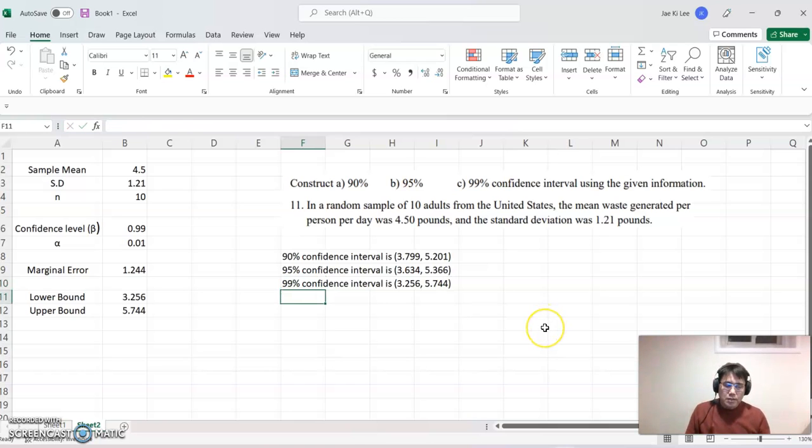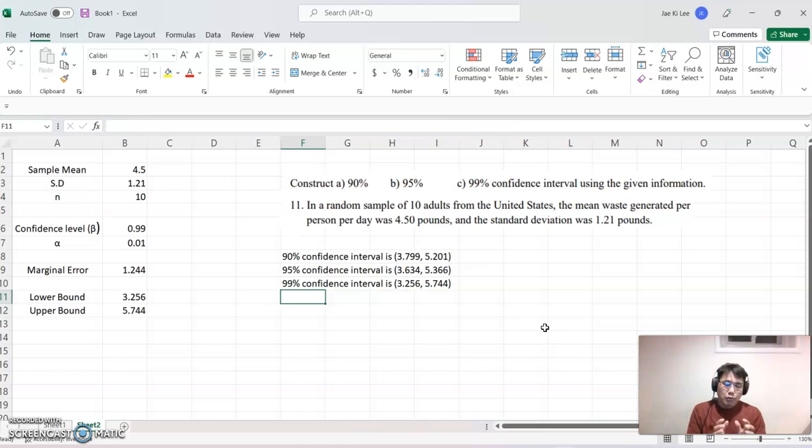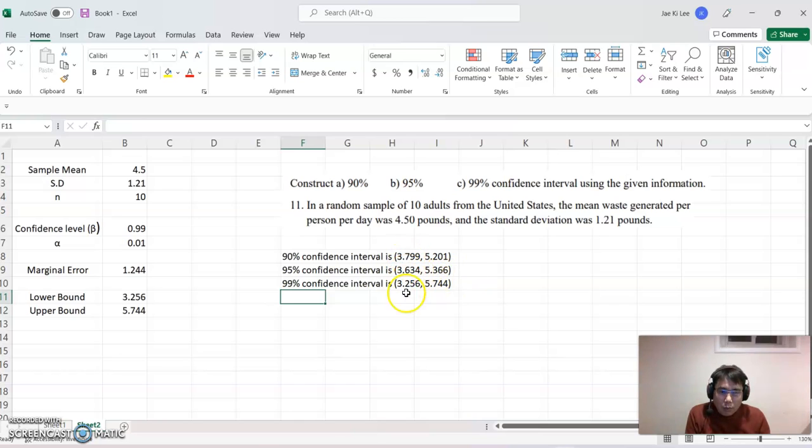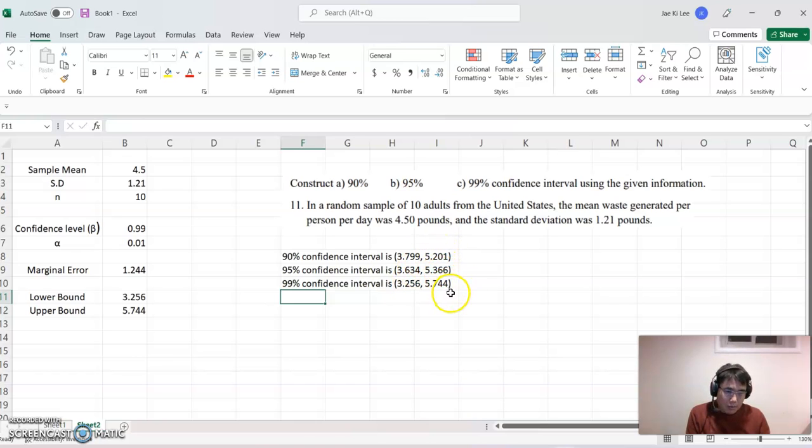So based on that, we can also compare how this interval level varied. So like lower bound, as you see, is getting smaller and smaller. And the upper bound is getting larger and larger. You can also compare it this way too.